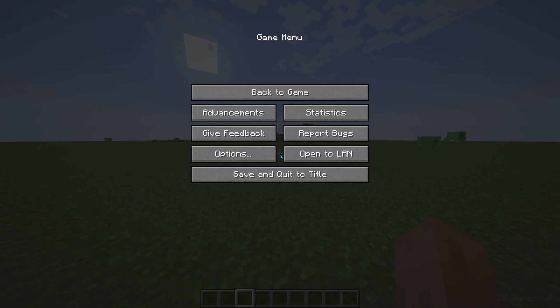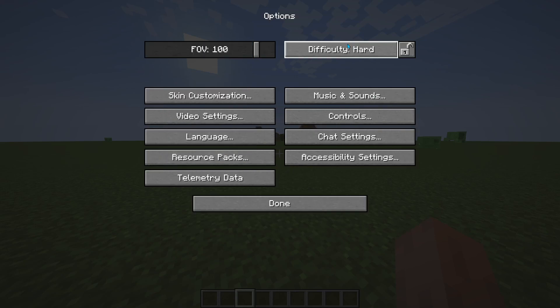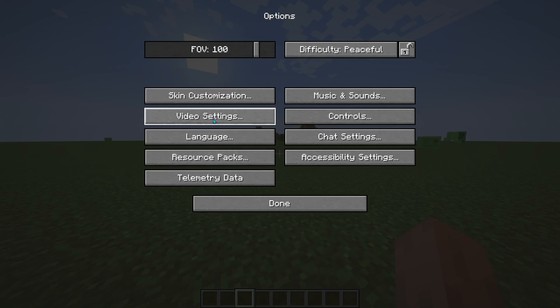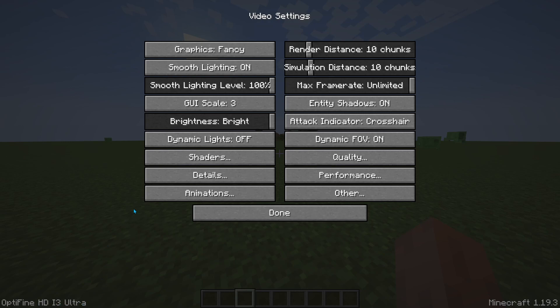I'm going to click on escape, and then options, let me just make this peaceful. And then after that, we're going to click on video settings. Now, if you want to know if Optifine worked or not, you need to make sure that Optifine is over here, Optifine HD1 i3 Ultra. It's pretty easy, and so let's go to work.